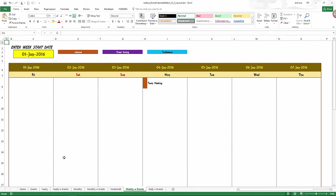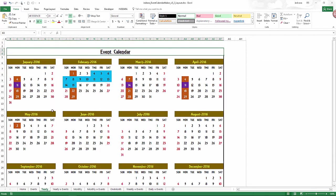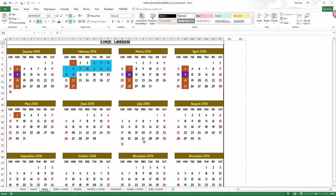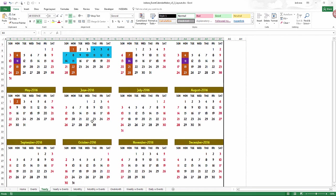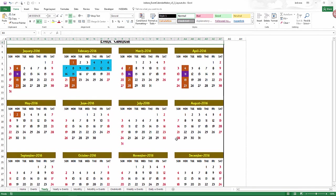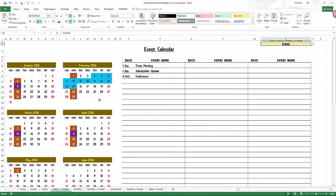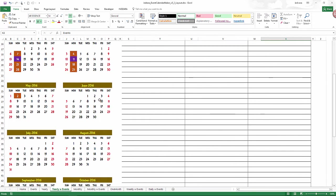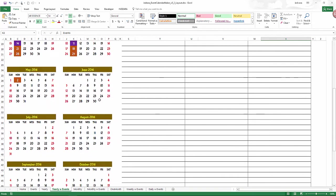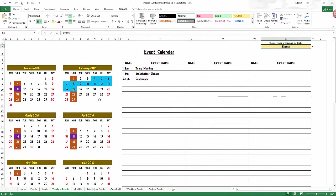For example, we have the yearly design, which has three rows of four months each. So four, four, four, 12 months. And then when we go to the yearly with events, we have two months at a time in one row, and then we have six rows. And so sometimes you may have the need to have three months in a row, for example. So let's see how we can do it.